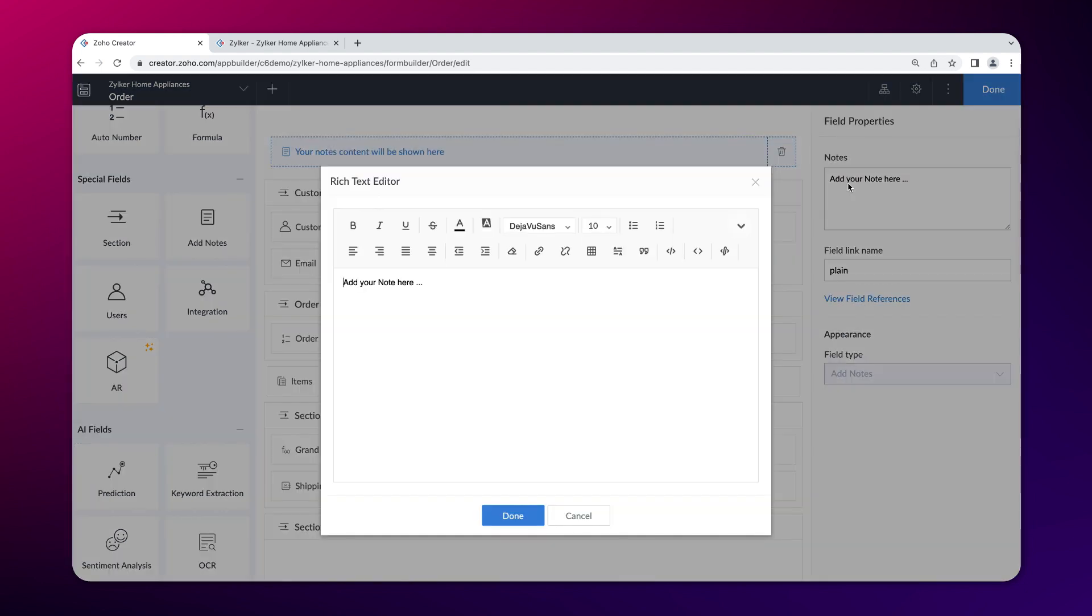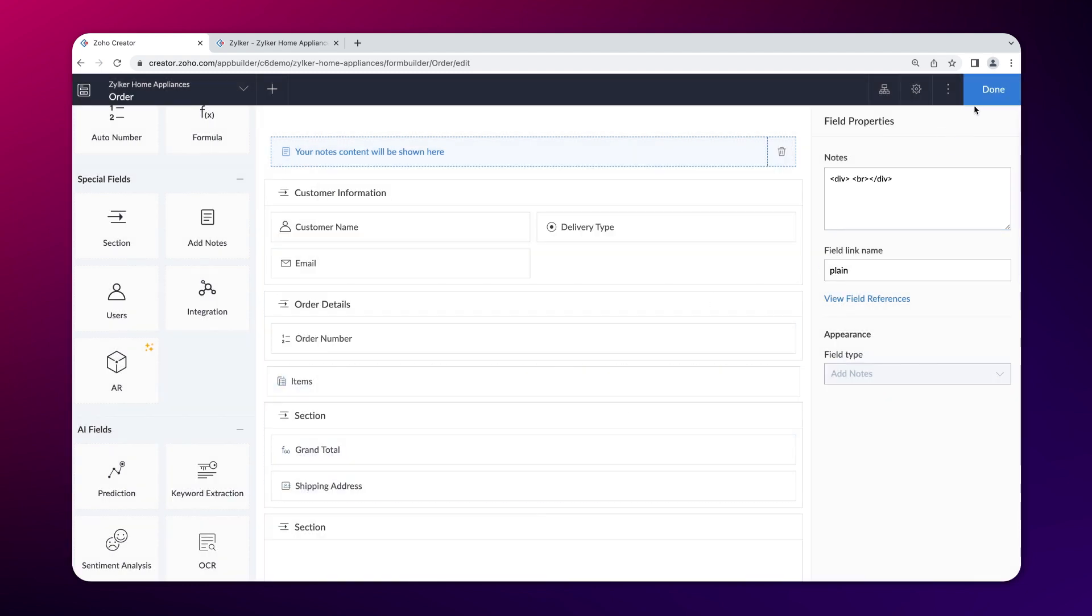The add notes field can be used to display plain text, rich text, or images in a form. We are including this to display the company logo.